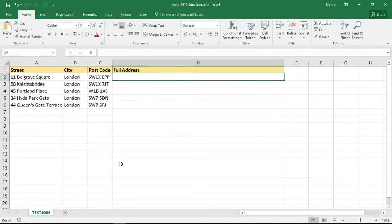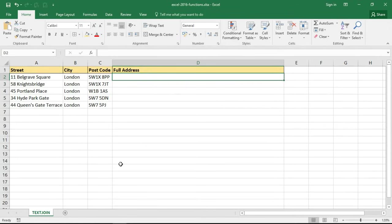Hello and welcome to this video tutorial from computergaga.com. In this video we are going to look at the TEXTJOIN function of Excel 2016. This function is new to Excel 2016 and is not available in previous versions.